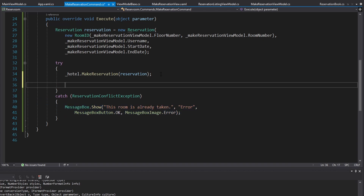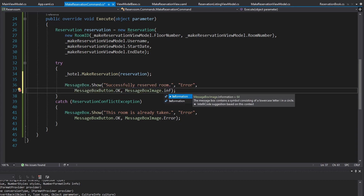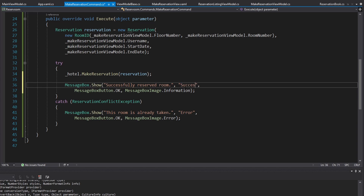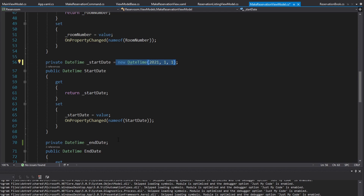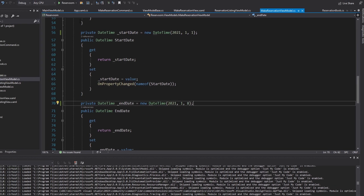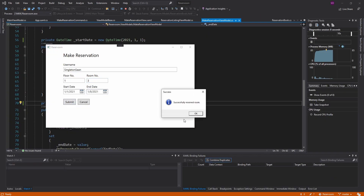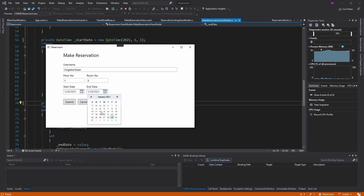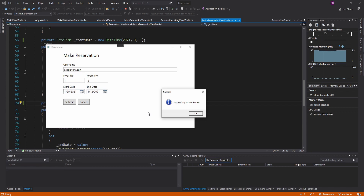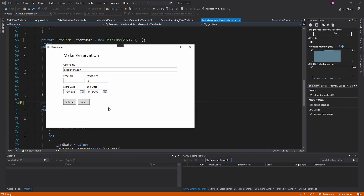We are also going to show a message box if it was successful — this will say 'Successfully reserved room', and this will be an information message box with the caption 'Success'. Before we test this out, let's set some default values for the DateTime. For the start date we'll do January 1st, 2021, and for the end date we'll do January 8th, 2021, so by default it'll be one week. Let's submit that reservation and we get the message box. Submit it again — the room is already taken. Let's change our dates and try again — all good. We could also have our end date be before the start date, so we'd have to add that validation to our model layer, but for now the functionality we want is there.